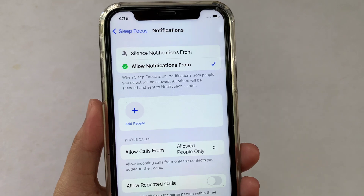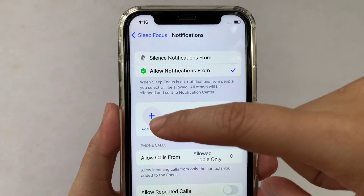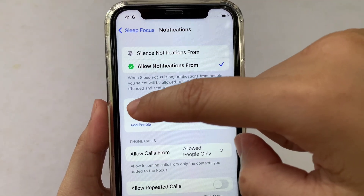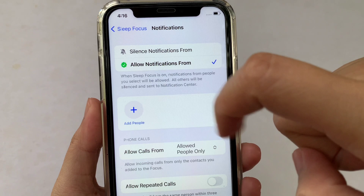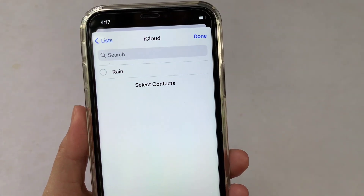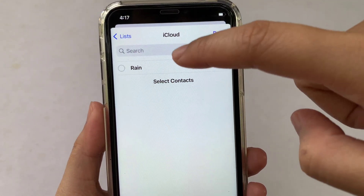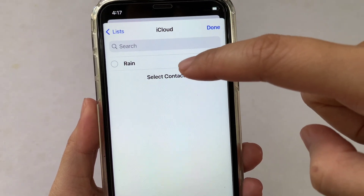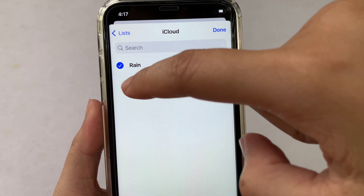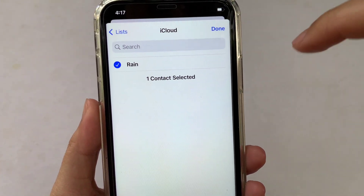Then after that, under Allow Notifications From, click the positive sign to add the people or the contact person that you want. If you want to add a contact person, just click the small circle on the side of it until there's a checkmark.